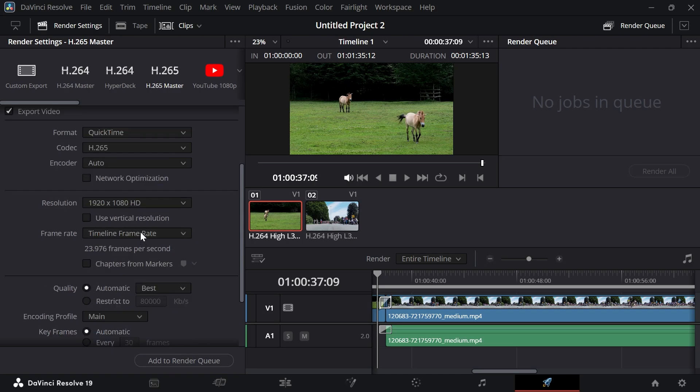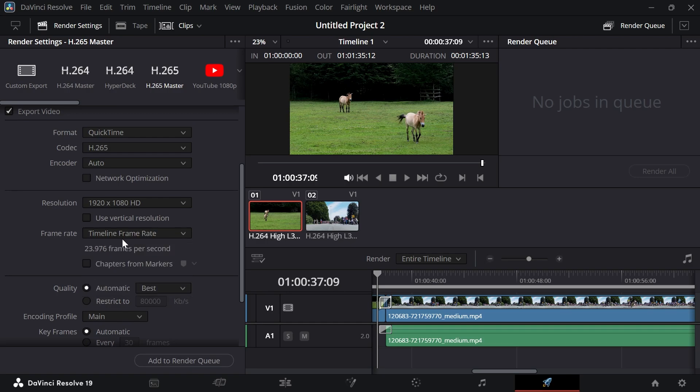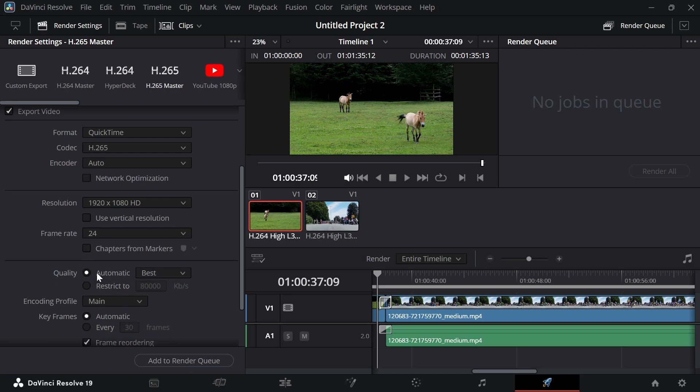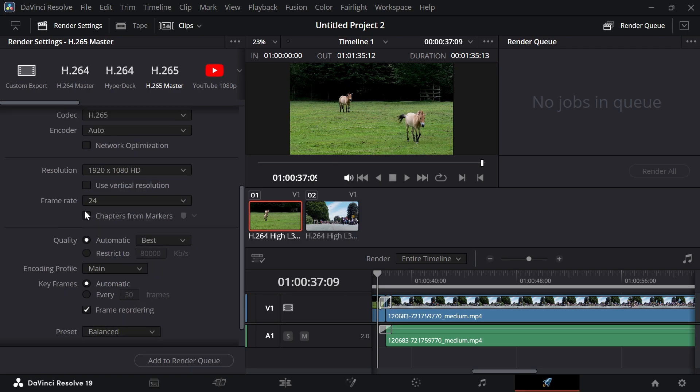For the frame rate, make sure this matches your video footage frame rate. You can either select timeline frame rate or if you know the exact frame rate, select it from the list. I'm going to select 24 as I know this video footage is 24 frames per second.